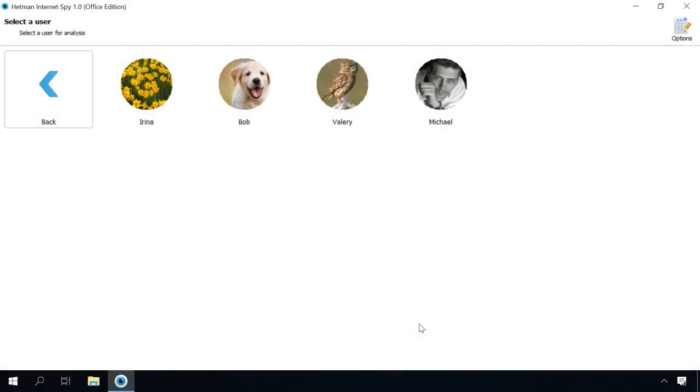After the comprehensive disk scan, you will see the list of Windows user accounts. In the next window, the program will suggest you to select a user account for analysis. Click on the one you are interested in.